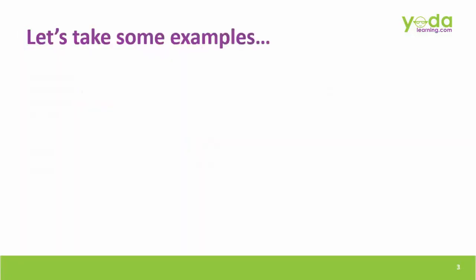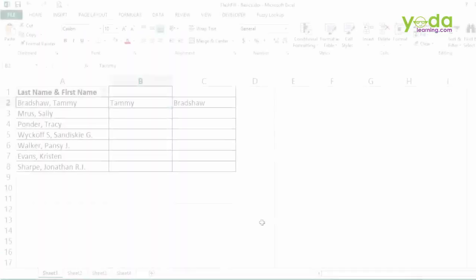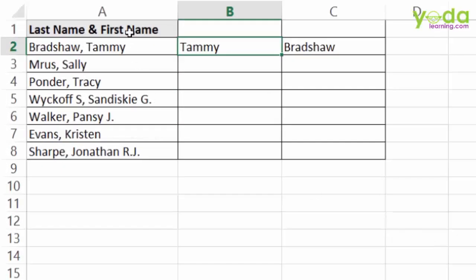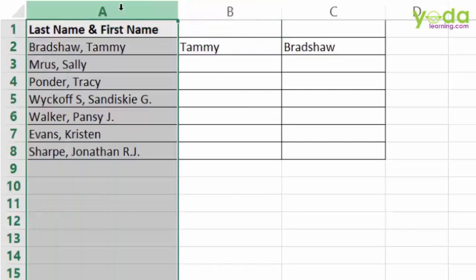Let me take some examples to show you what it does and why it is so important to learn it. Example 1: in column A, you have last name and first name separated by a comma.